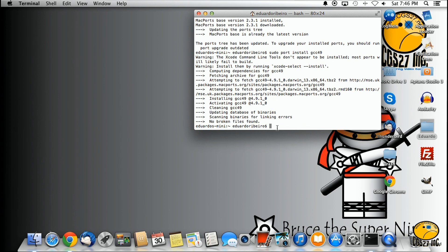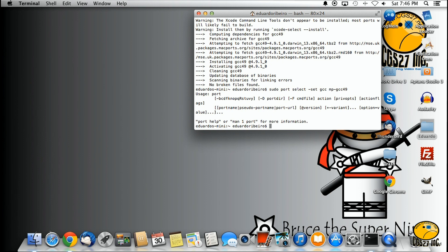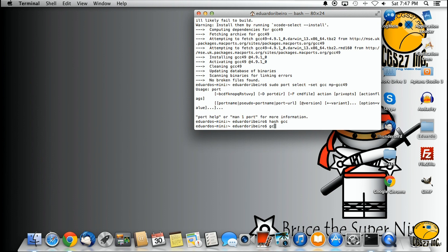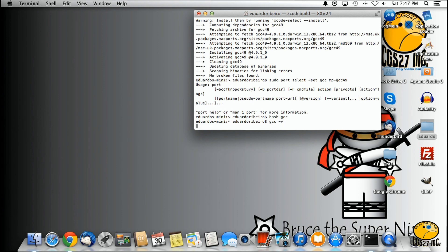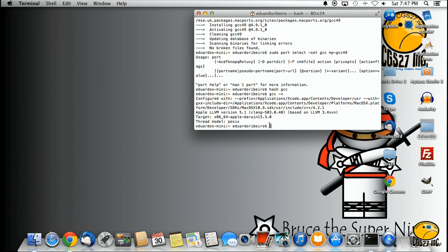Just like we tested on the Windows system, we are going to do a few more things. Type: sudo port select set gcc mp-gcc49 and hit Enter. Then type: hash gcc and hit Enter. Now test it: type gccv, and we get basically the same message as on Windows showing the GCC compiler is working.